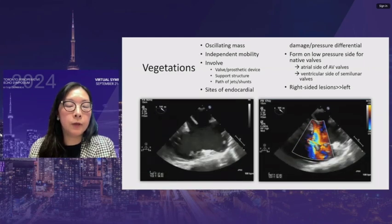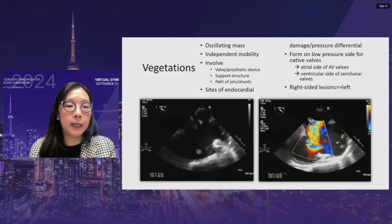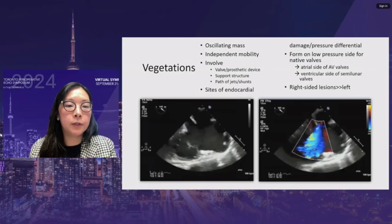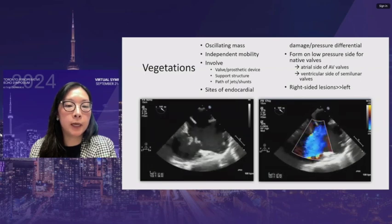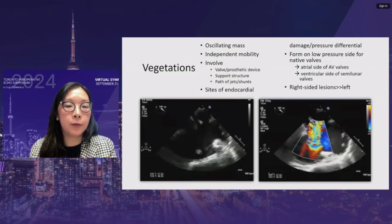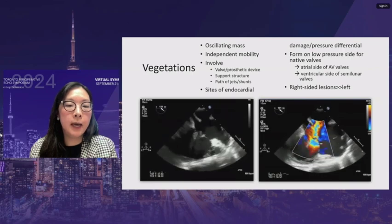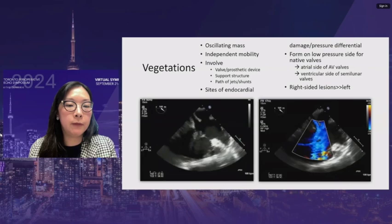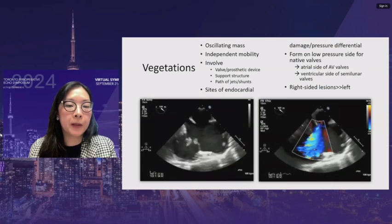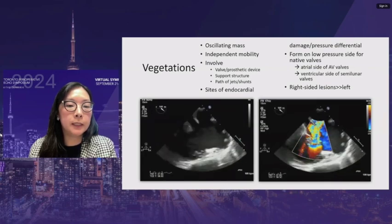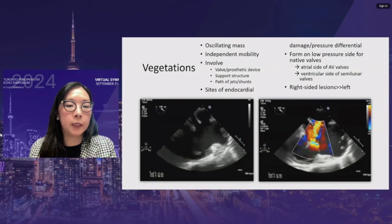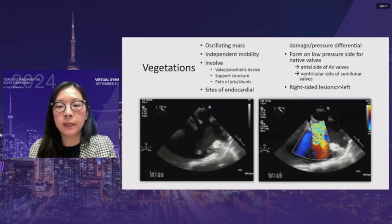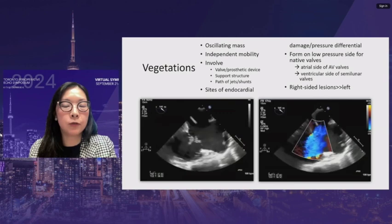A tricuspid valve in a low esophageal view — almost like a reverse four chamber with the coronary sinus visible — shows both posterior and septal leaflets. There is a highly mobile vegetation on the posterior leaflet with a flail, and a less mobile lesion on the septal leaflet. There is also a large atrial septal defect and significant tricuspid regurgitation.